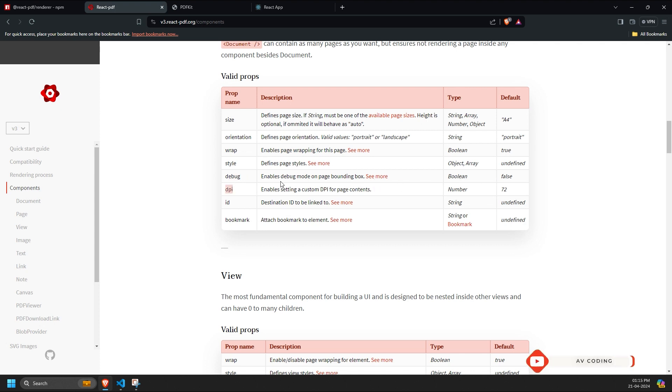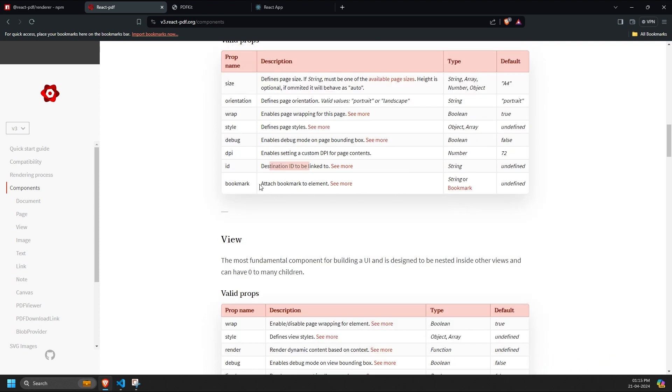DPI - increasing DPI improves PDF quality, but also increases PDF size. ID - provides the destination ID to be linked inside the link component. I will explain this properly. Bookmark - provides the bookmark element to the PDF.